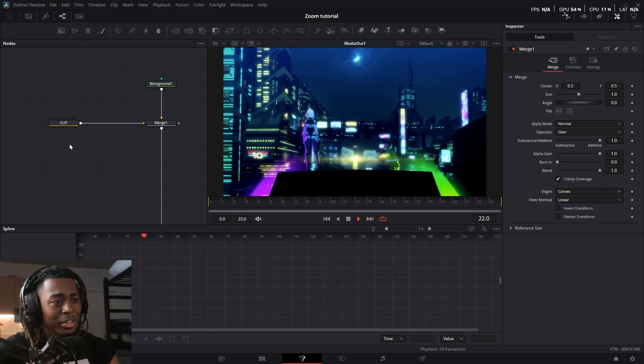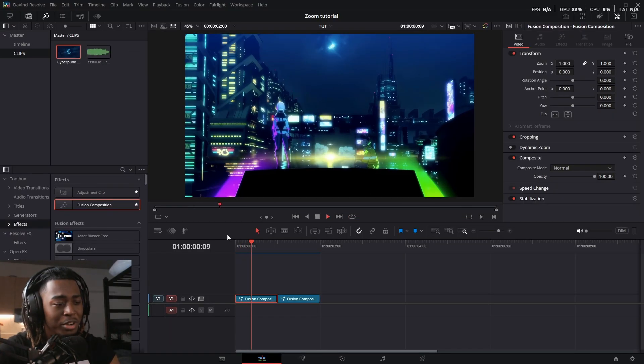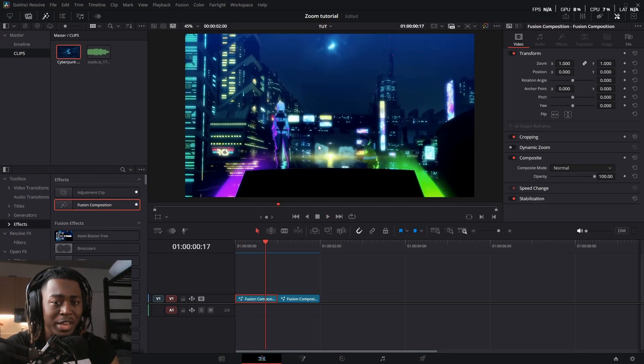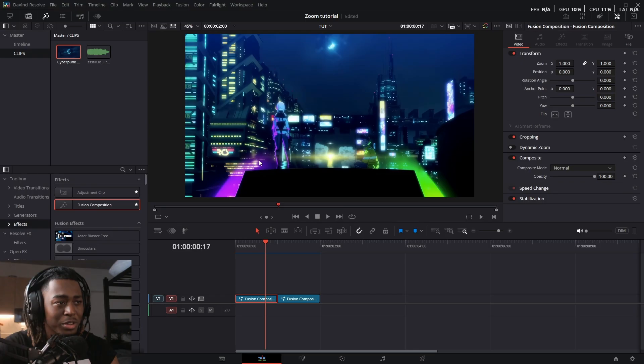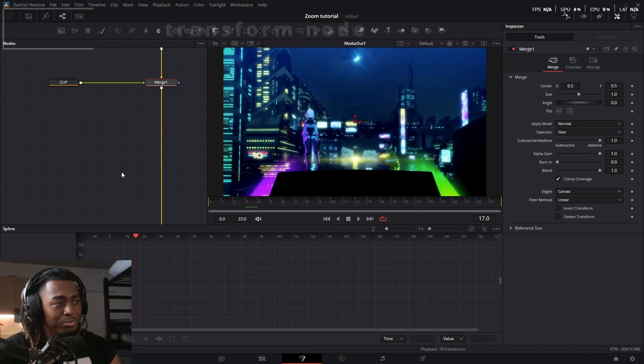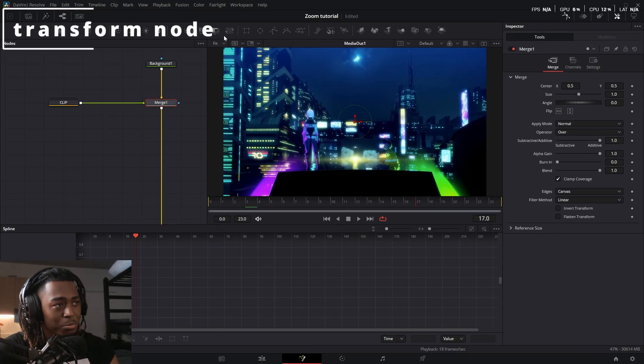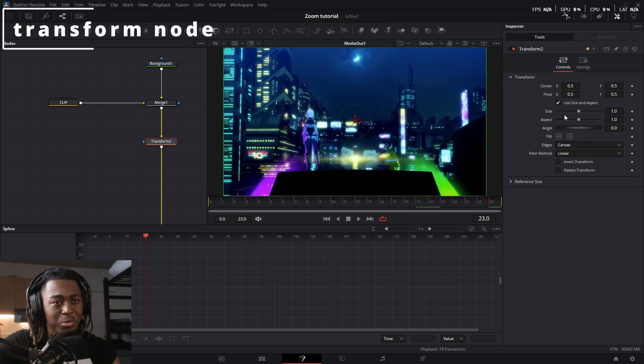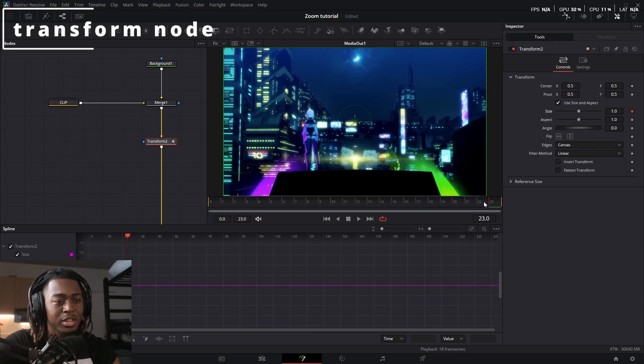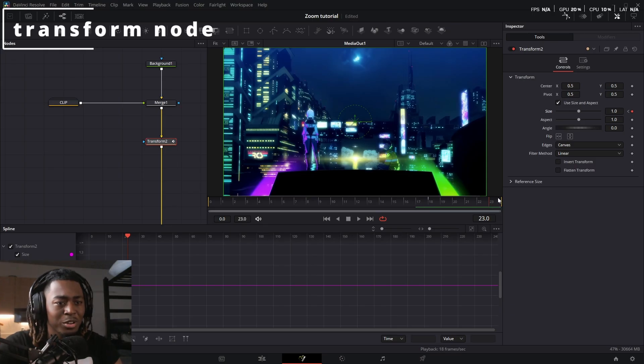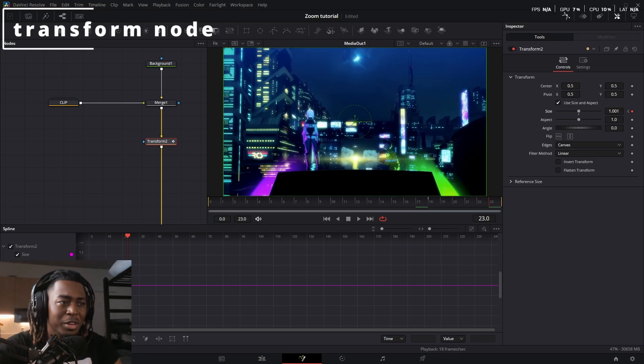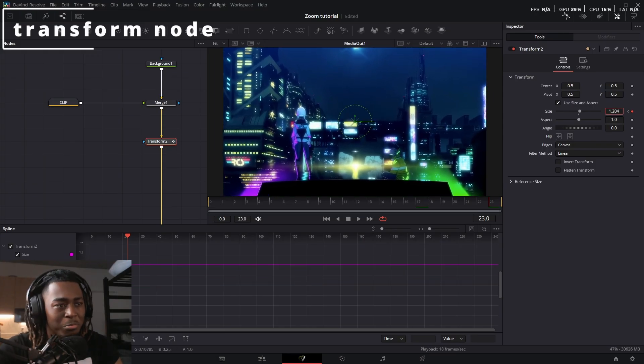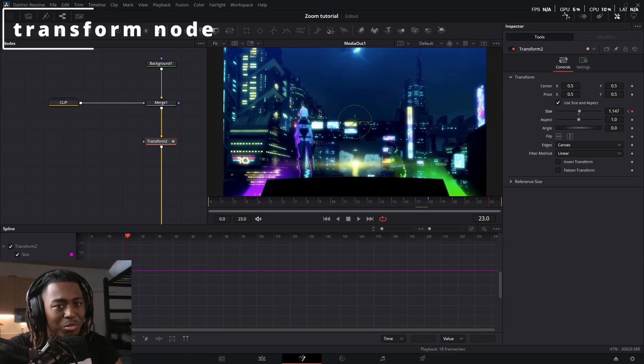So I got my cyberpunk clip right here, and I want to put a zoom in onto this girl. So what I'm going to do is go into the Fusion page, drag in a transform node like so, and we're going to be focusing on the size parameter right here. Keyframe at the end of the clip right here. And then you want to go back like four to five frames. And then I'm going to go to the last frame and let's pick a value of around, I don't know, like 1.15.